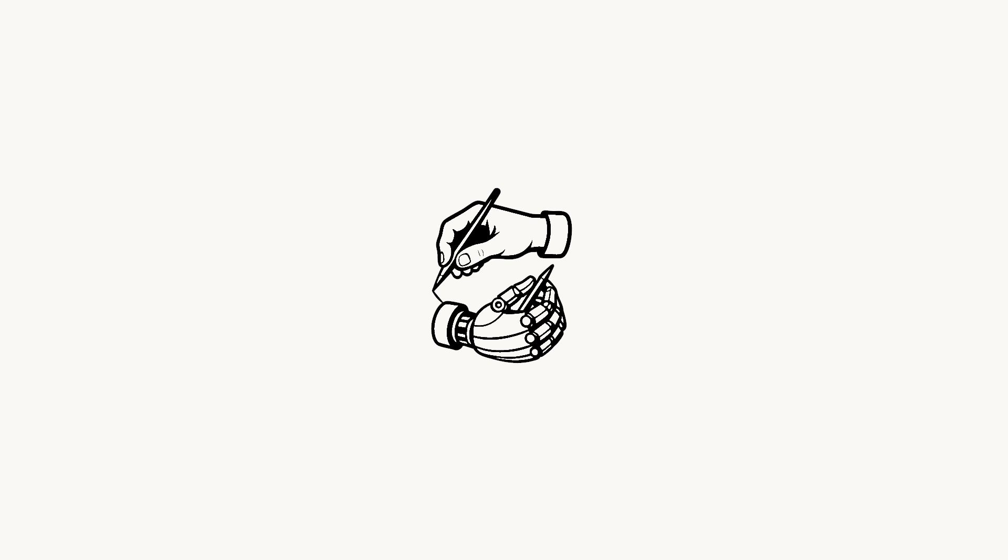And that rabbit hole led to something bigger than just a video. It led me to start a company, Hacktron.ai, where we do two things: build AI agents that hack, and hack AI agents that are built, starting with hacking Windsurf. Let's dive in.